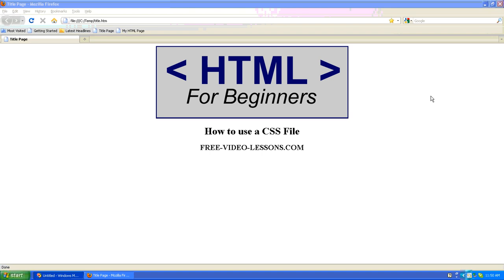How to use a CSS file. This video tutorial will be a very short and simple overview of how to use an external CSS file to control the presentation of your HTML content.